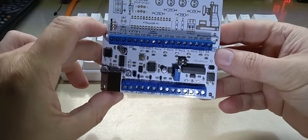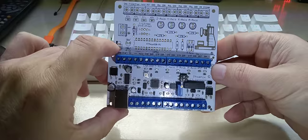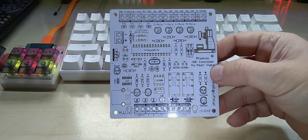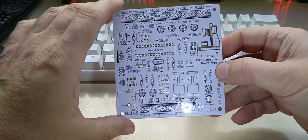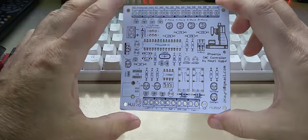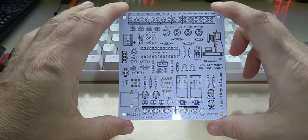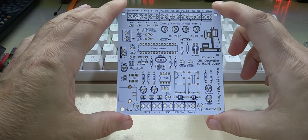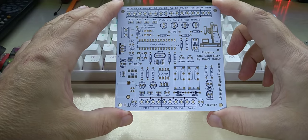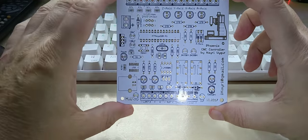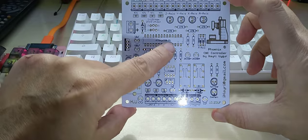It actually started out with through-hole parts and with the DIP version of that Atmega 328 and two regular relays.